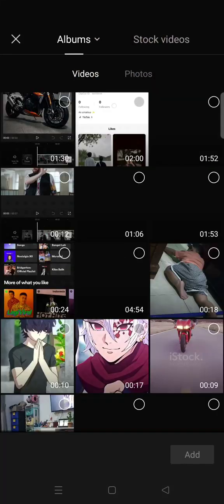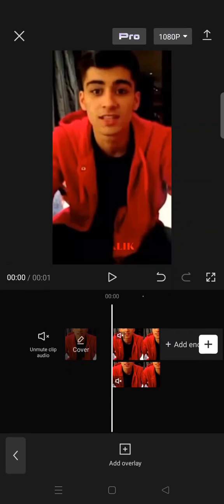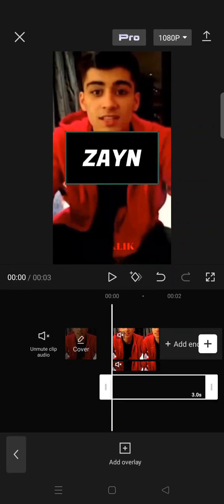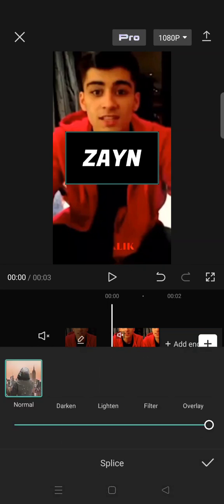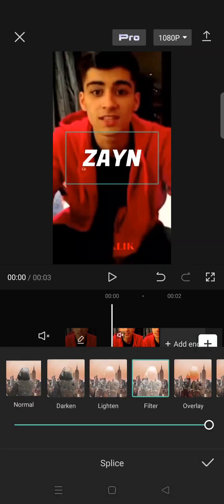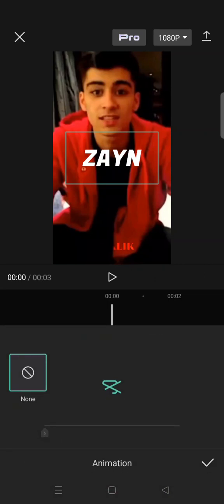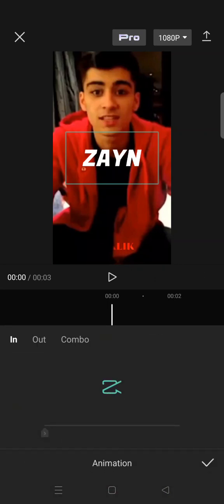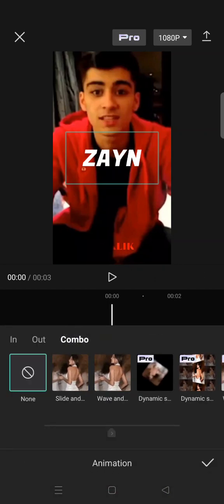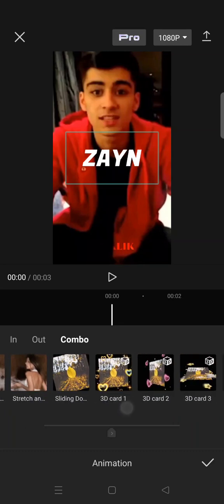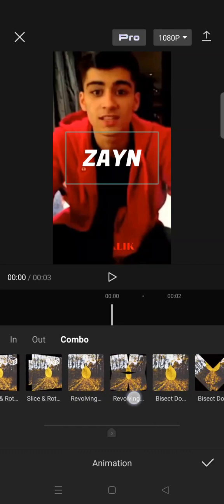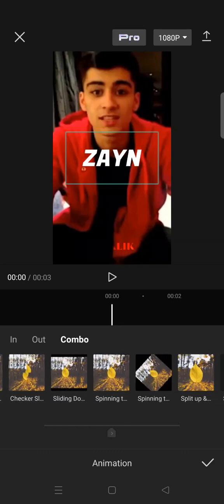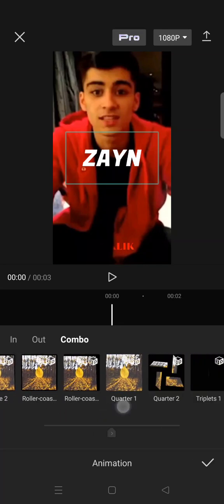And then click on add overlay again and add the text video that you've just exported. And then go to animation, go to splice, and choose combo, and click on bounce. Find the bounce animation.